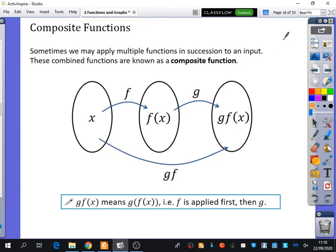From GCSE, you would have come across something called composite functions. Does anybody do DT and know what a composite material might be? It's like a mix — two things that have been composed together. So that's really what composite means: two things together. Sometimes we may apply multiple functions in succession to an input, and these combined functions together are known as a composite function.